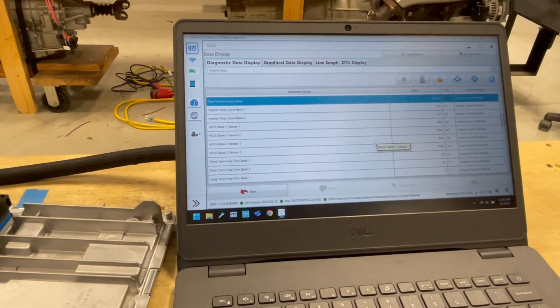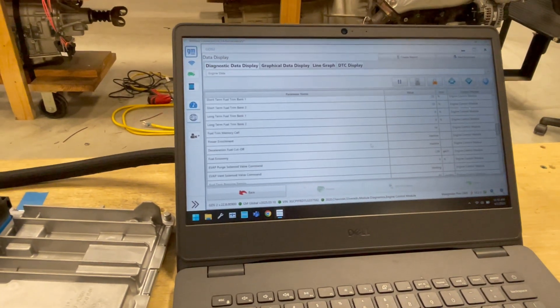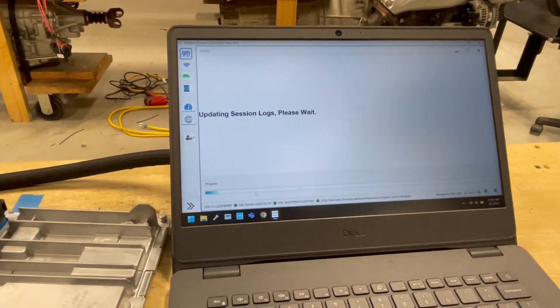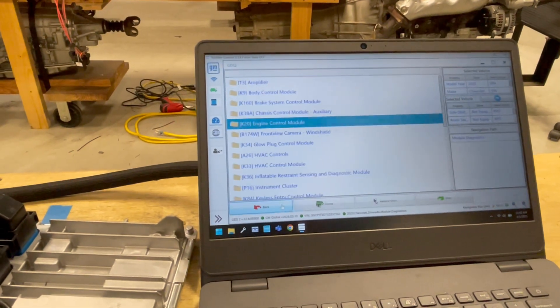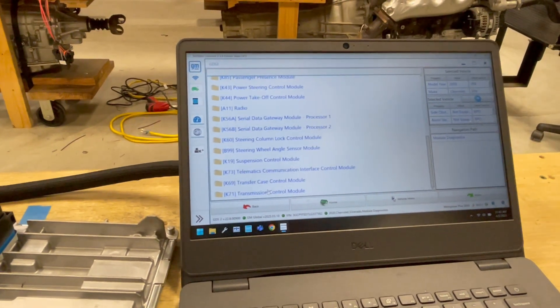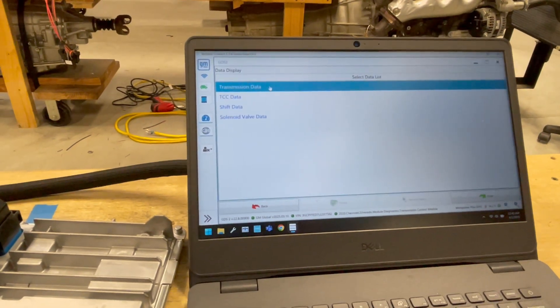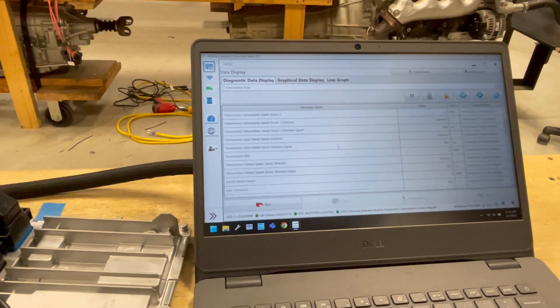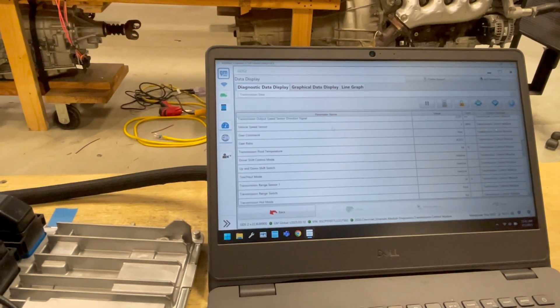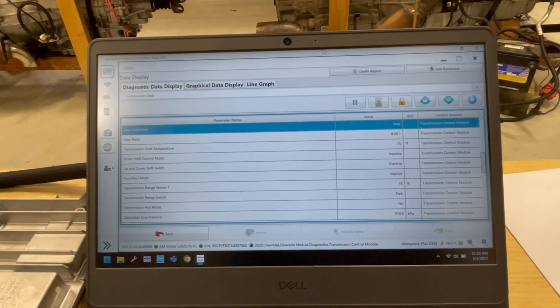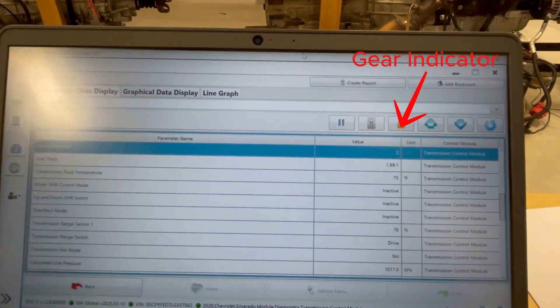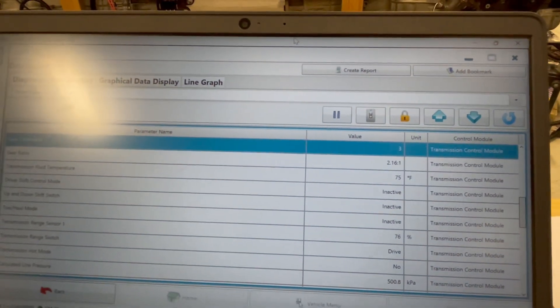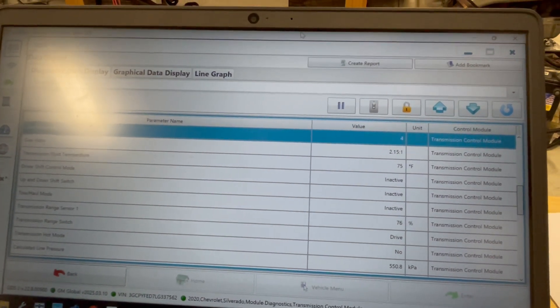As you can see, we are in closed loop mode. I'm going to back out and put the transmission into gear.